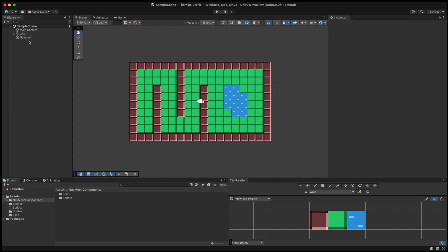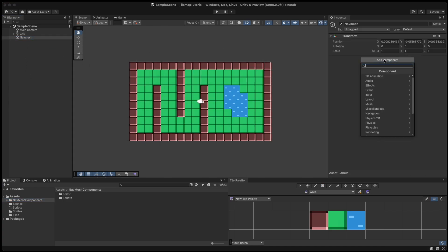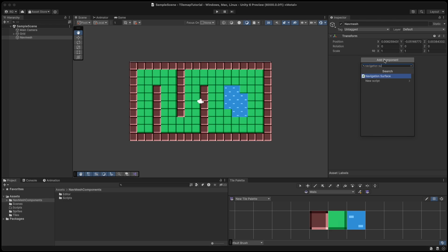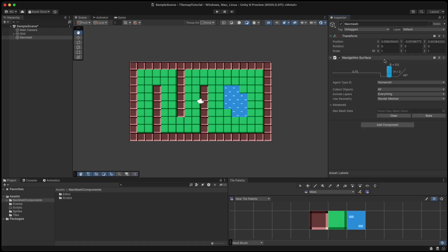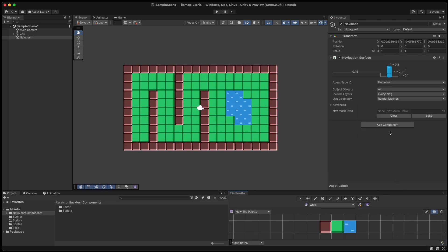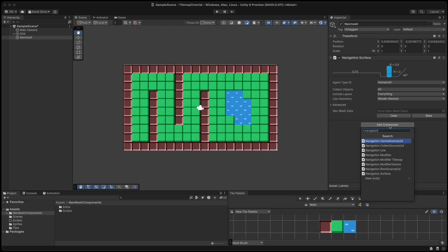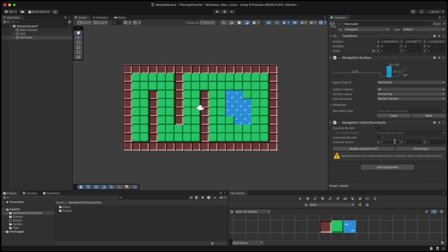Now we can add a navigation surface to our navmesh game object. Then we add navigation collect sources 2D as well and click rotate surface to XY.